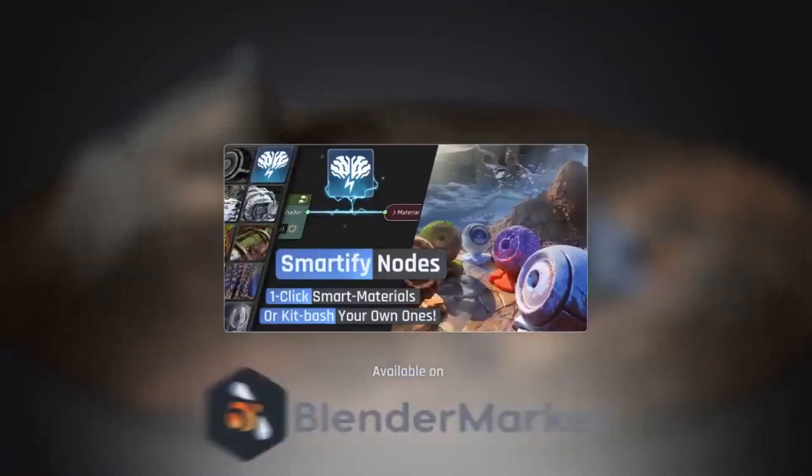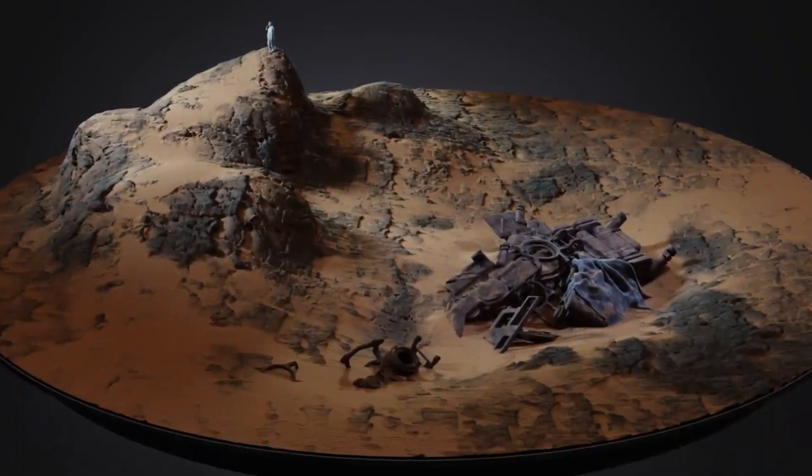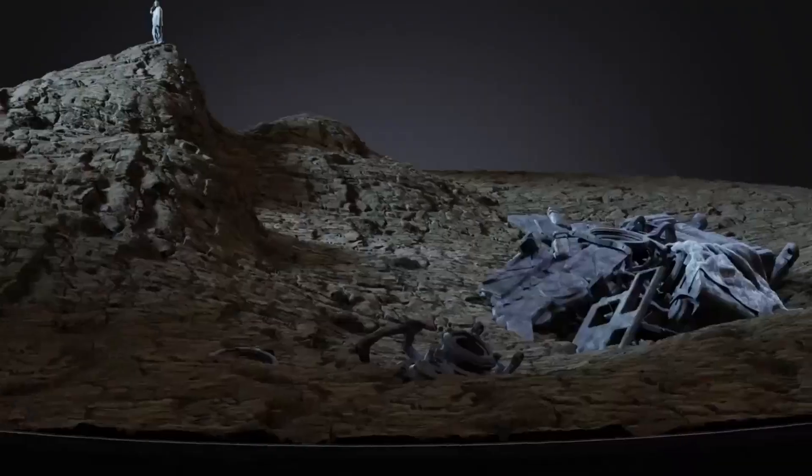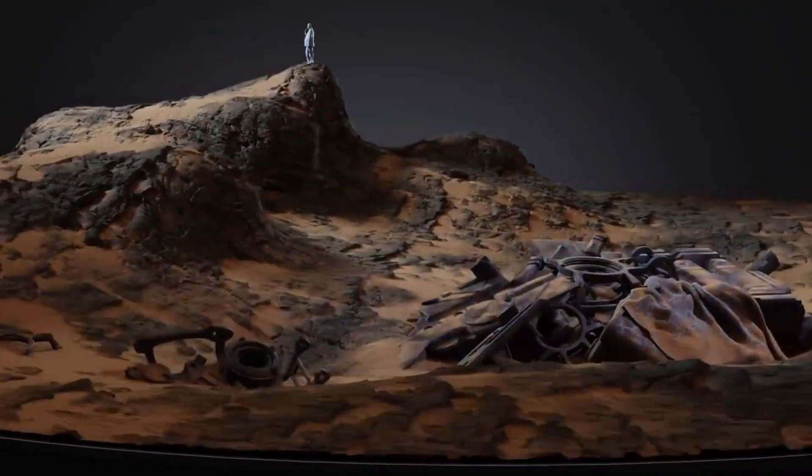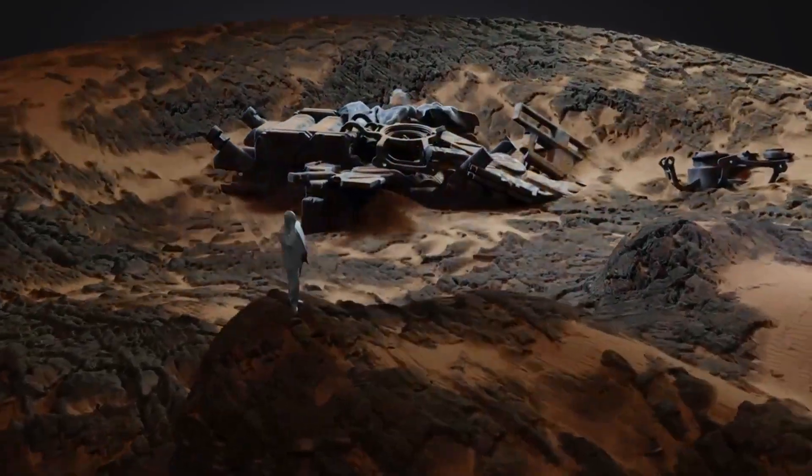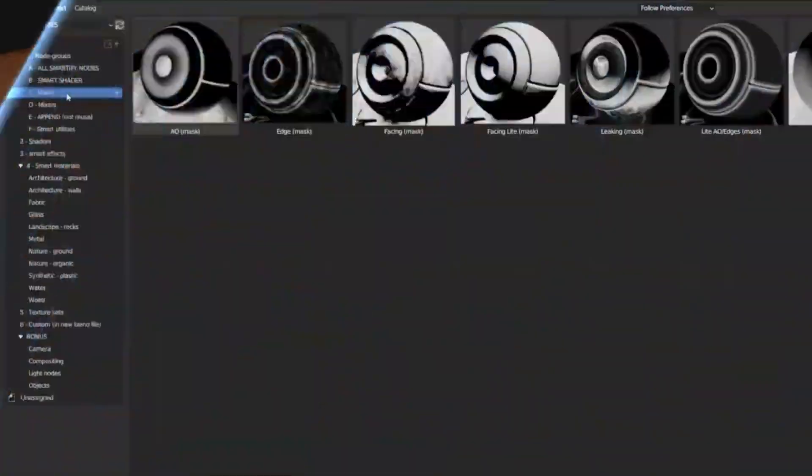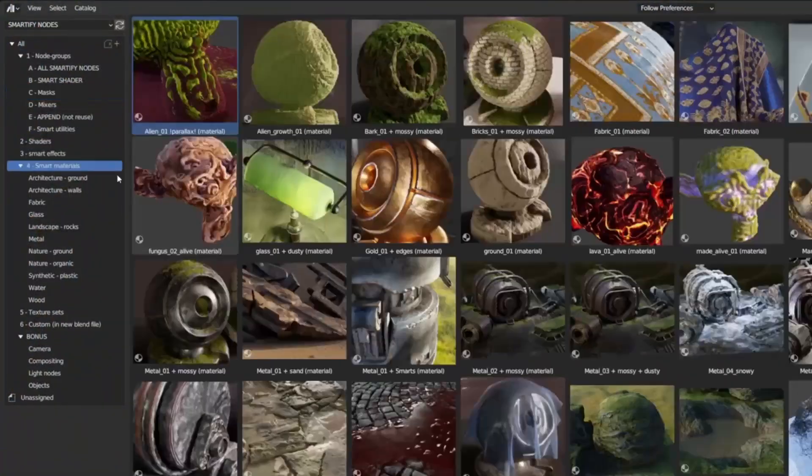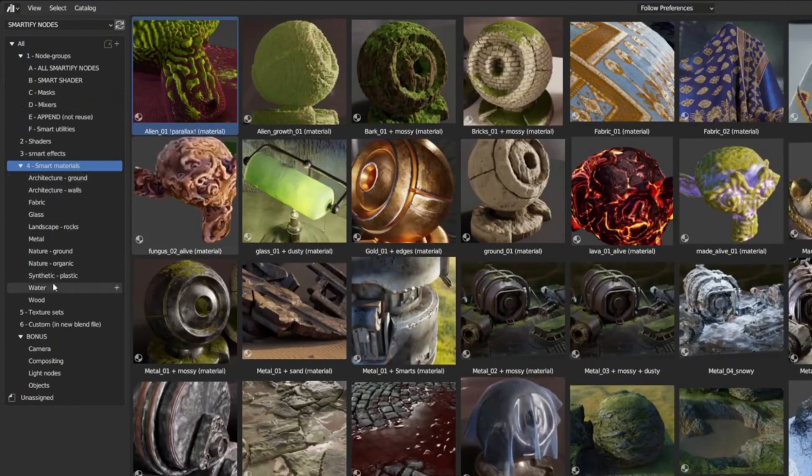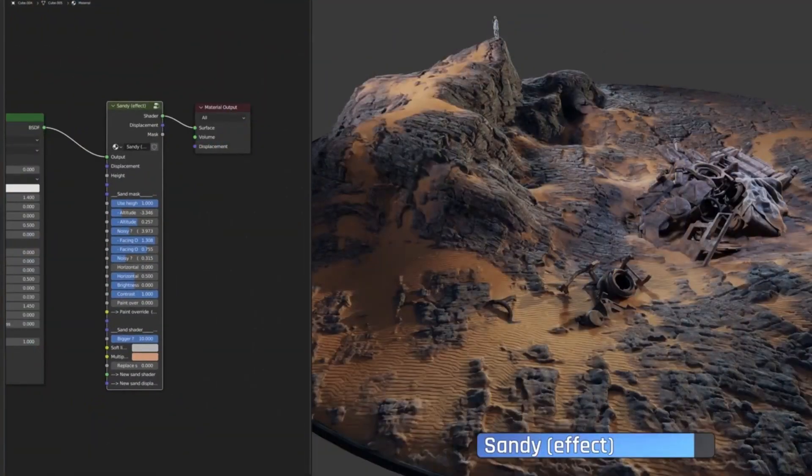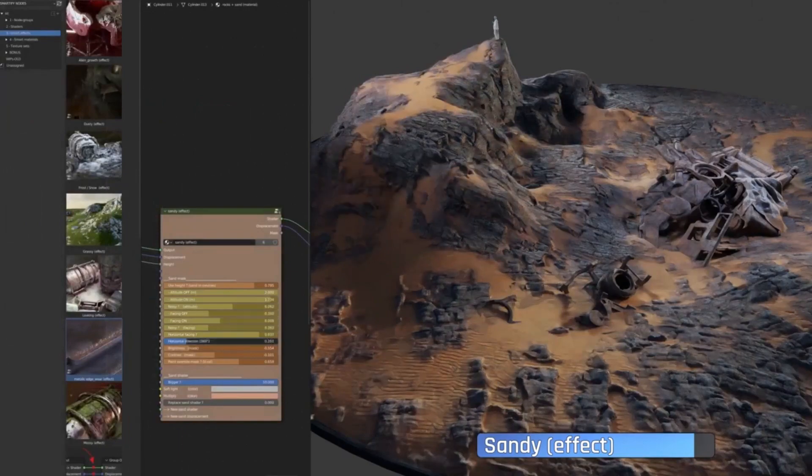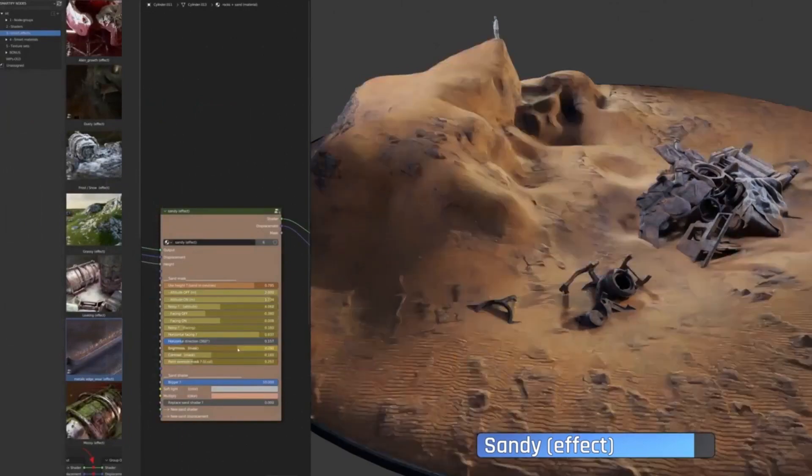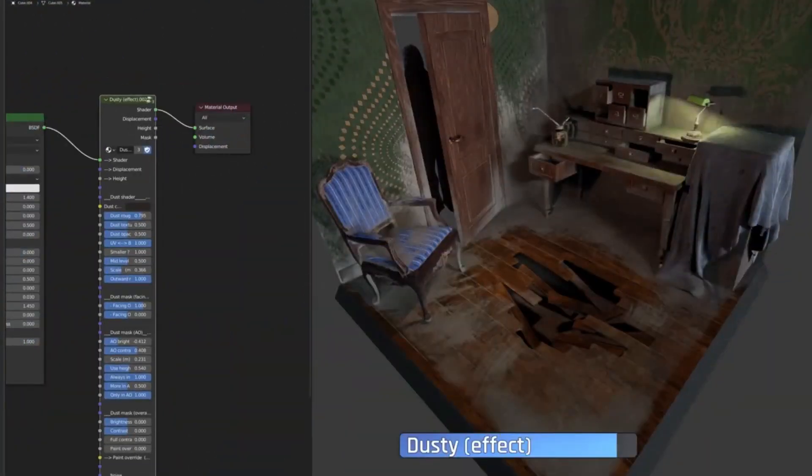Smartify Nodes is a user-friendly, drag-and-drop solution designed to add a variety of environmental effects to your PBR materials, serving as the foundation for creating your own smart materials. The process is as simple as choosing an effect from the library, such as moss, snow, dust, sand, or even alien growth, and dragging it onto your material.